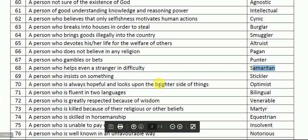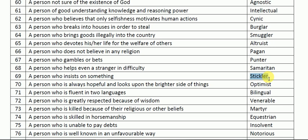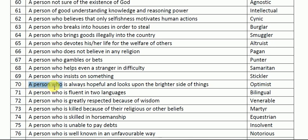A person who insists on something is called a stickler. Next: a person who is always hopeful and looks upon the brightest side of things is called an optimist. 'Aashavadi' in Hindi — a person who sees a positive light in everything. For example, Narendra Modi and Swami Vivekananda are examples of optimist persons.